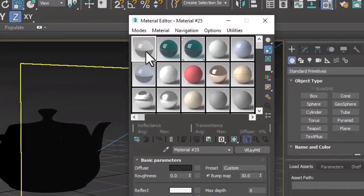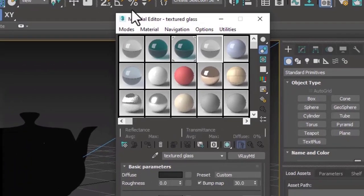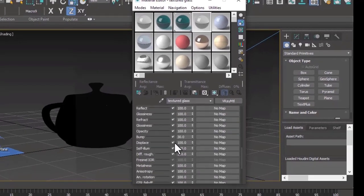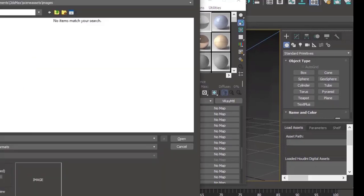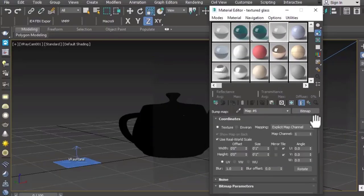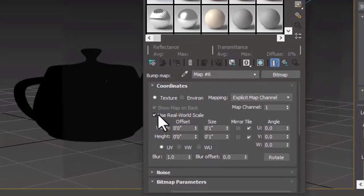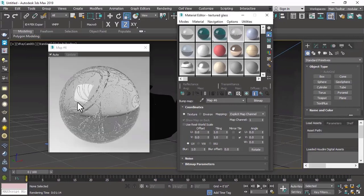For textured glass, we will first copy our clear glass. Then go to the maps section, go to the bump map, and use bitmap. In the bitmap, we will use our black and white image. Make sure to turn off real world scale and set tiling to one by one. Double click to see the effect — now we have a floral texture applied as a bump giving a depth effect.